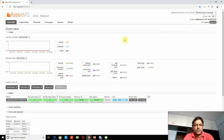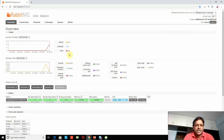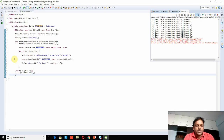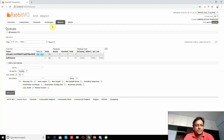Now I should see the message count in the dashboard. Looking here, I can see 10 messages have been published. Going to the queues tab, I can see that the 'hello' queue — which matches the queue name in the program — shows as idle with 10 messages waiting to be consumed.